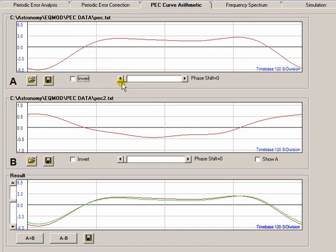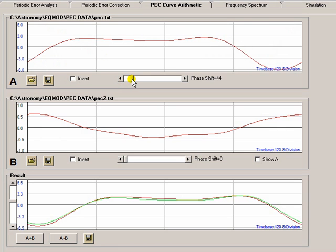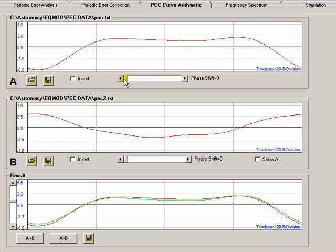If you've lost synchronization of your PEC curve you can use this technique to phase shift it. You can also do this within the EQASCOM driver.